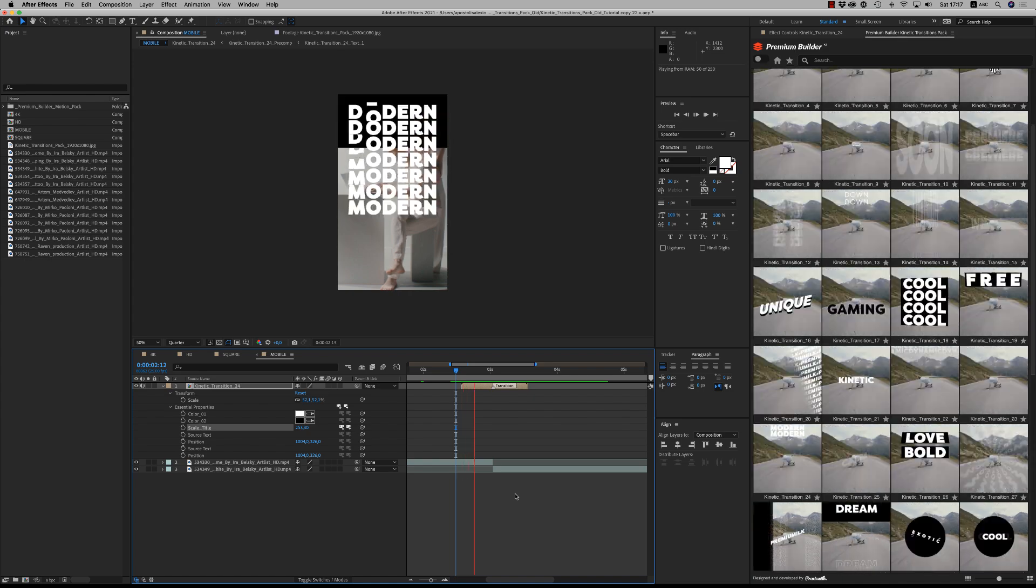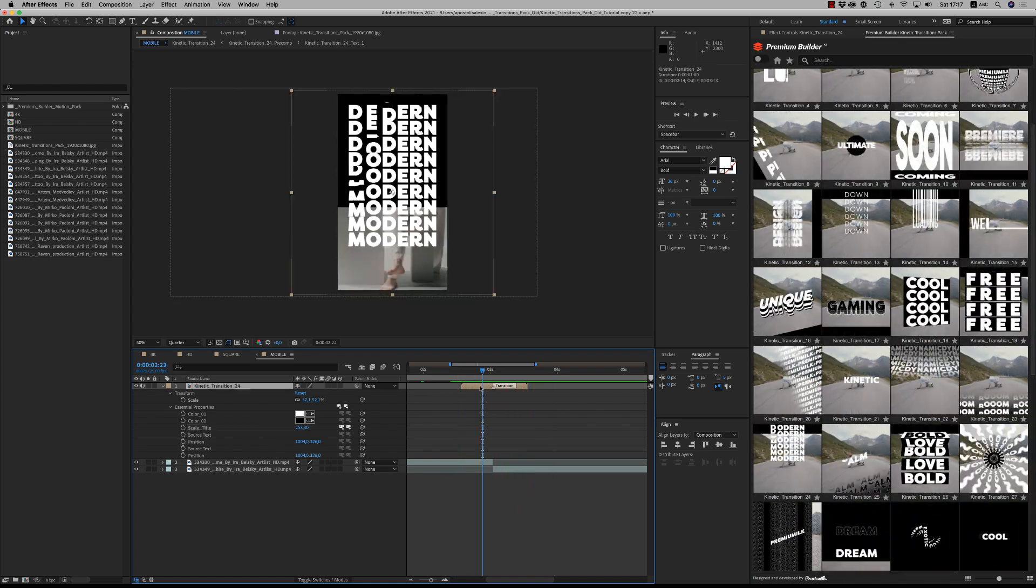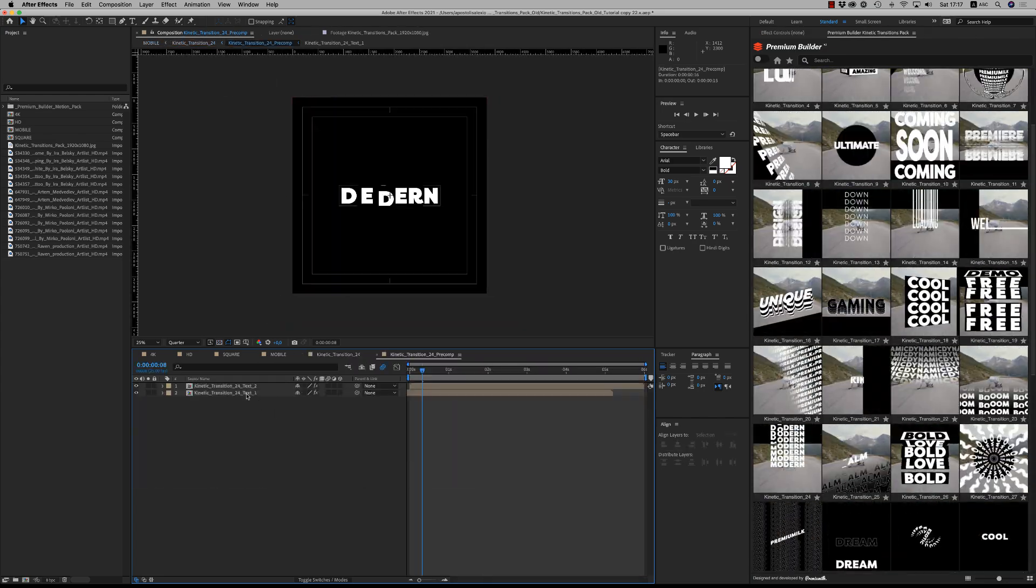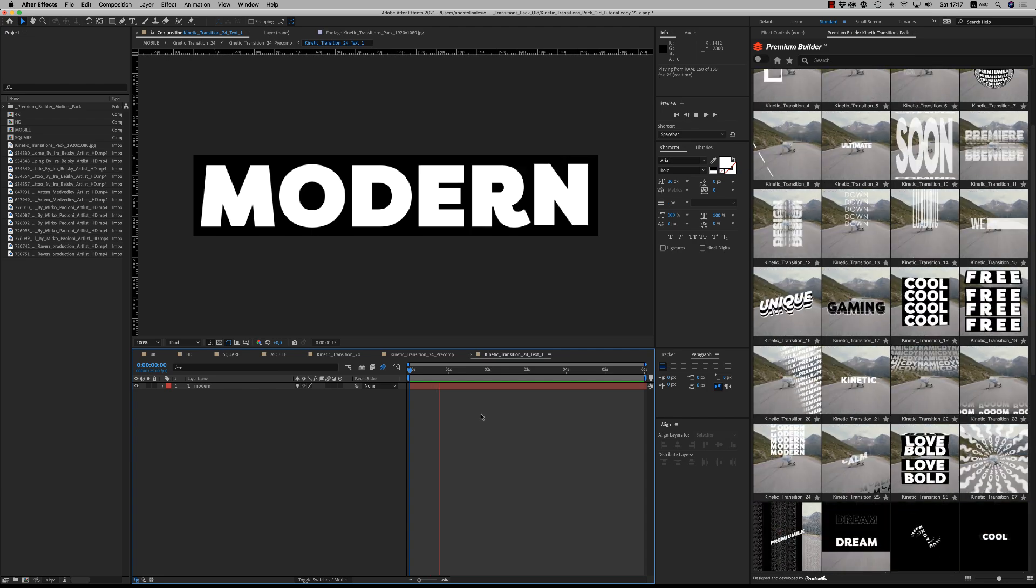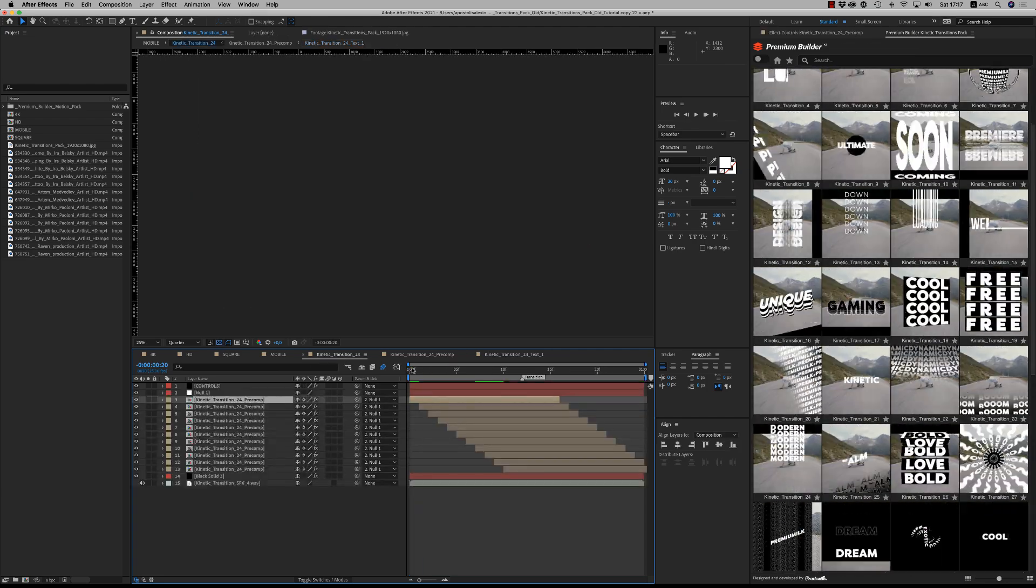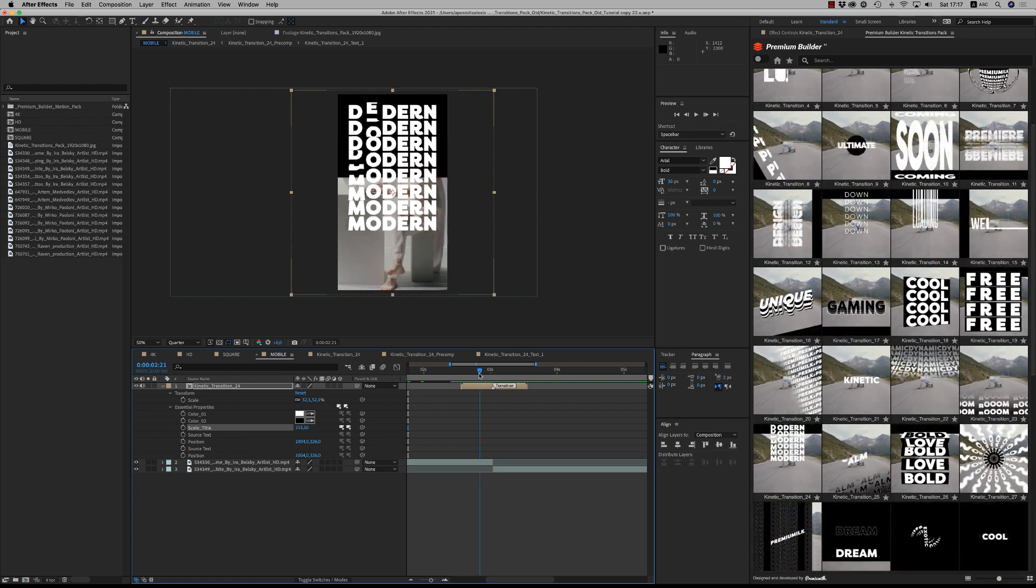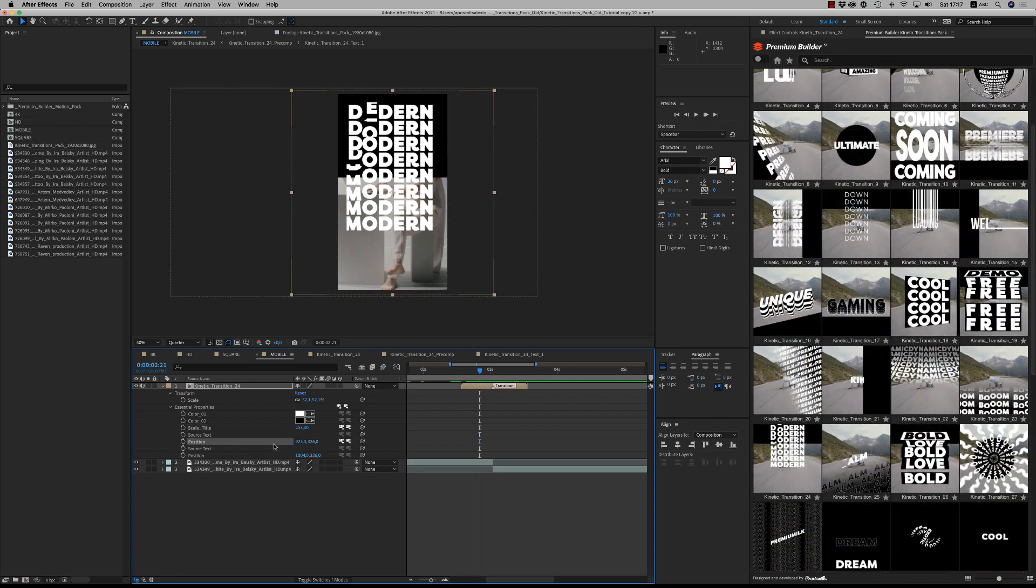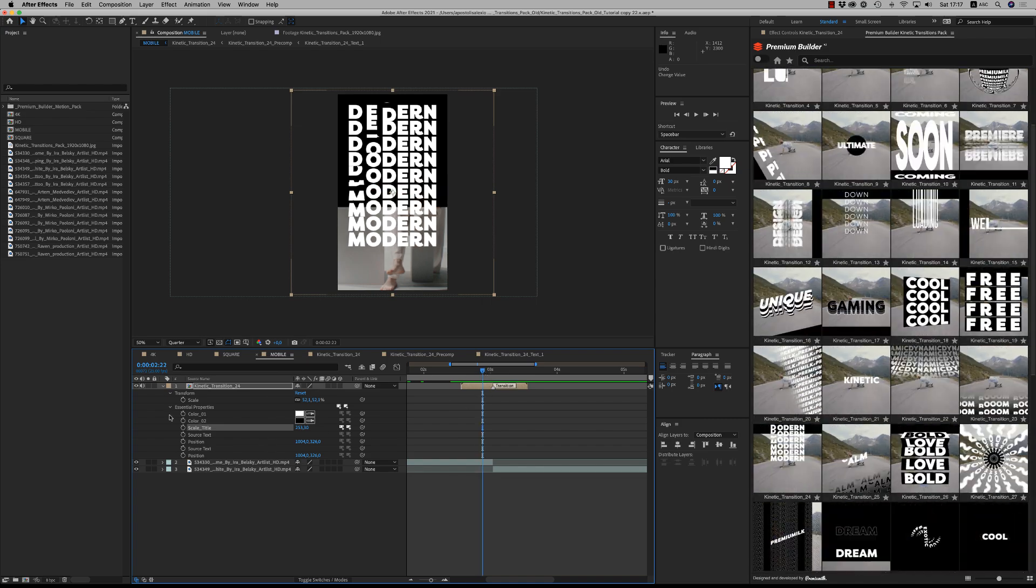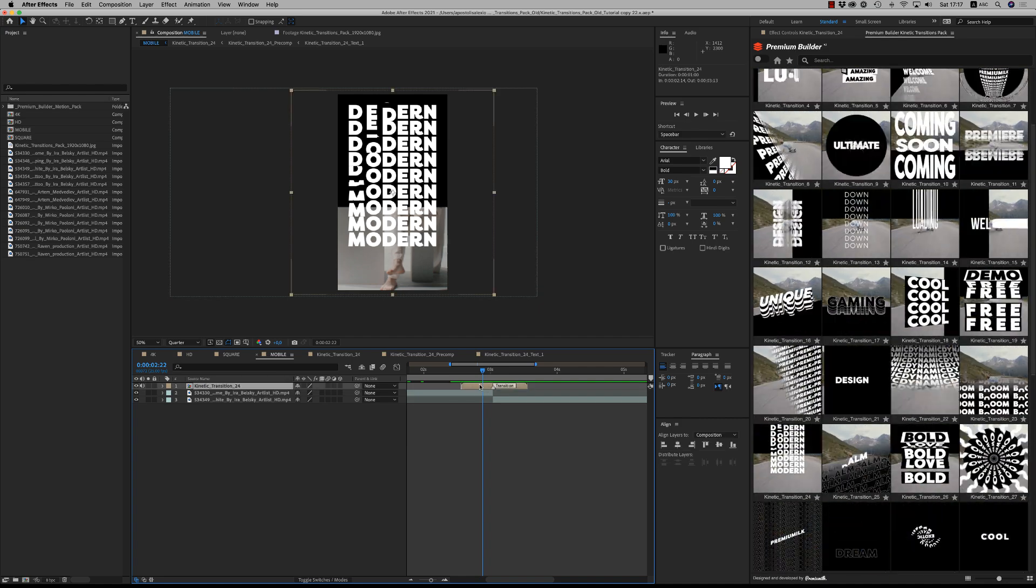So here, this is our transition, very nice. And of course, you are able to get inside here the transition and find inside the precom the text placeholder to change the text and write down your own text. And after from here, you are able to scale and position the text how you want if something is wrong.